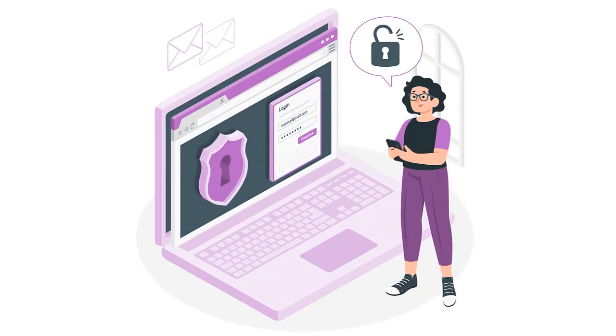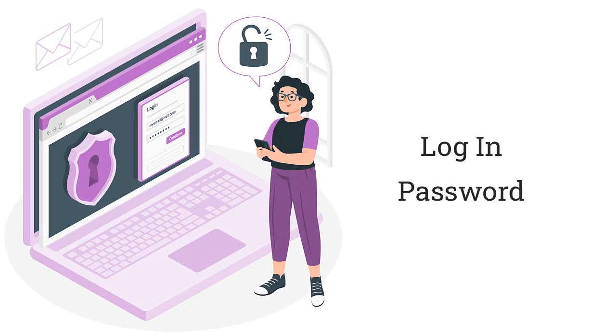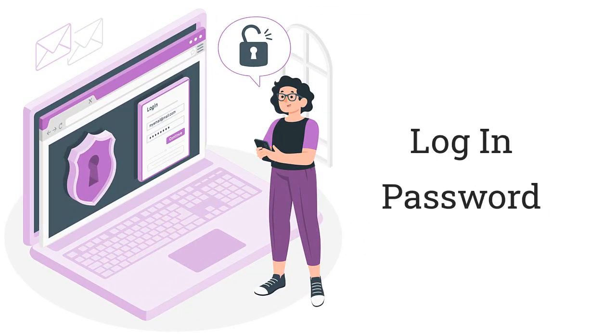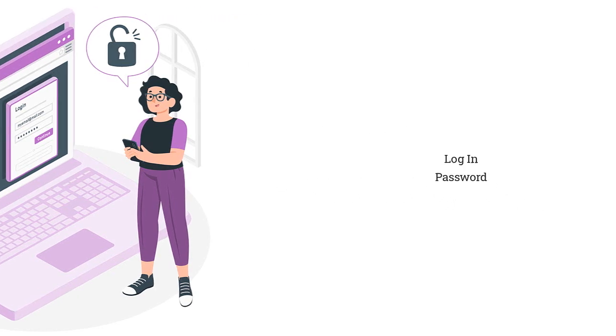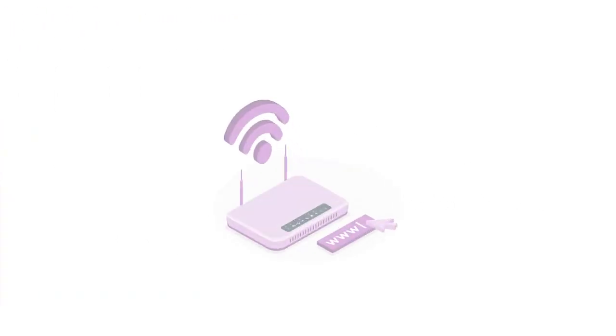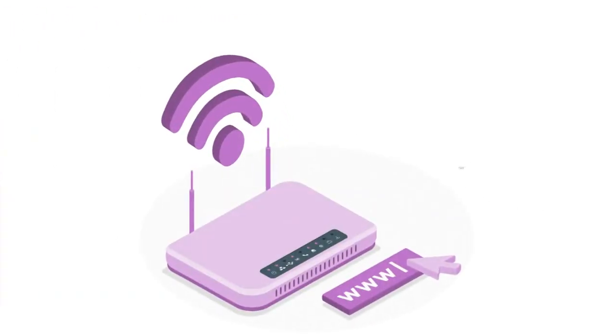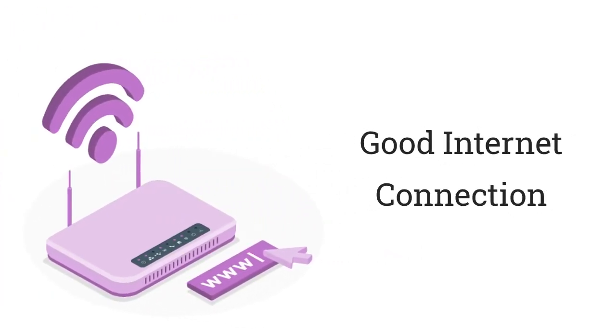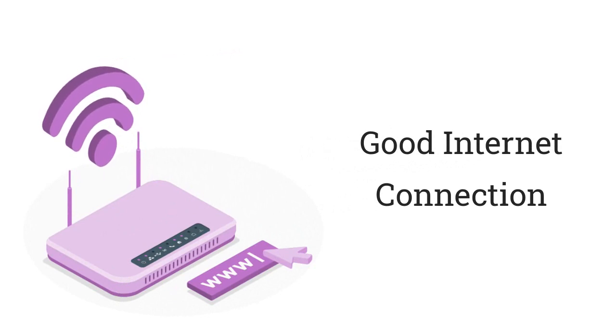After launching the software, you need a password of Amazon WorkMail to sign in your AWS ID in the software. When you log into your email account in the software, you have to establish a proper internet connection.